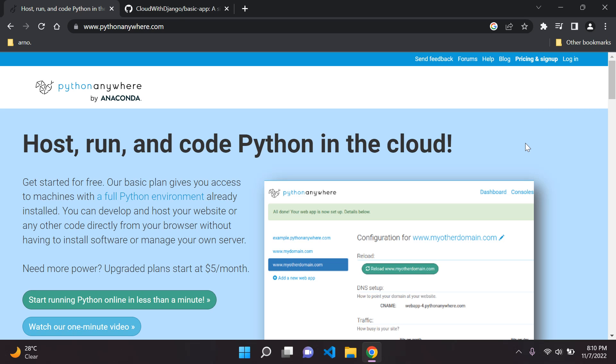Hi everyone, I hope you're all doing great. Welcome to my next video tutorial where I'll be teaching you how to deploy your Django web app to Python Anywhere.